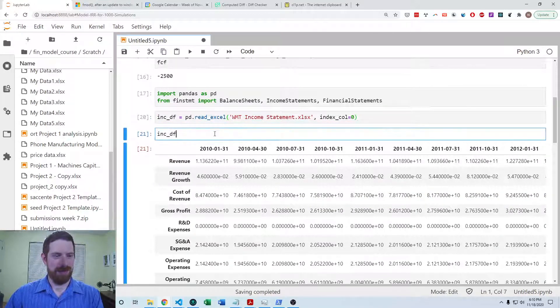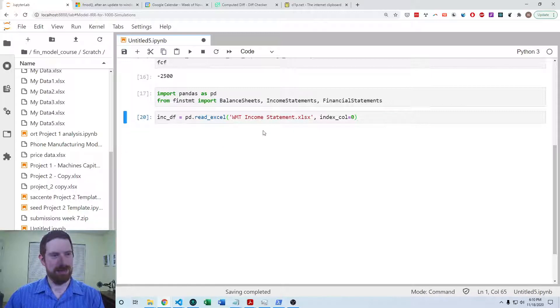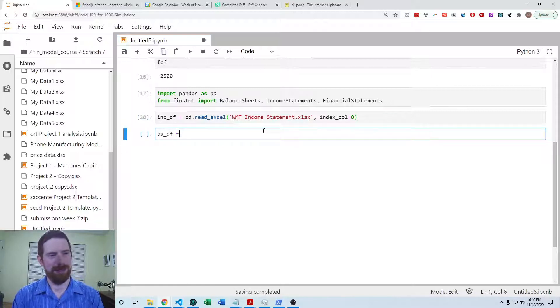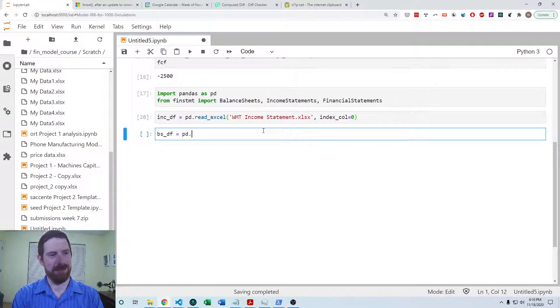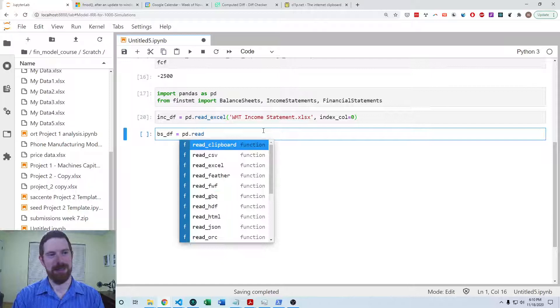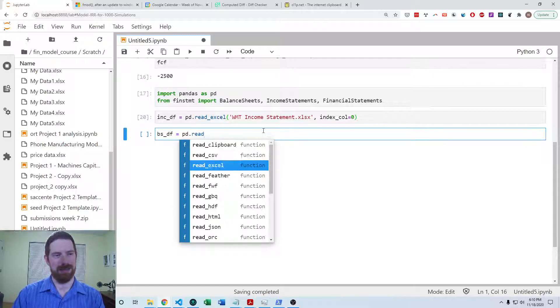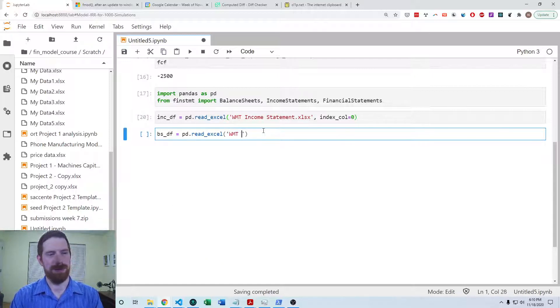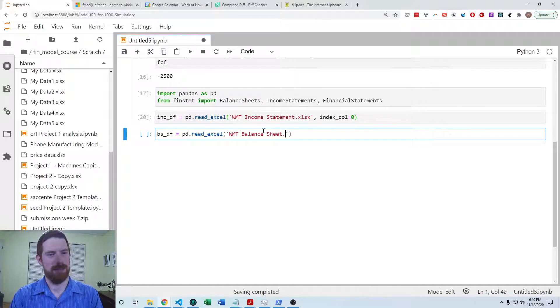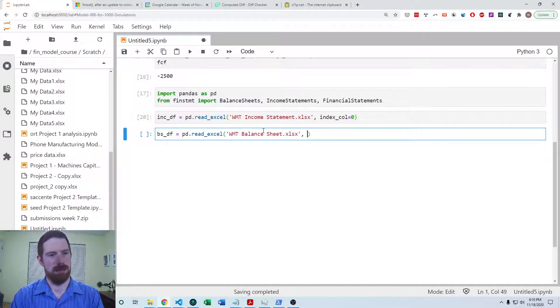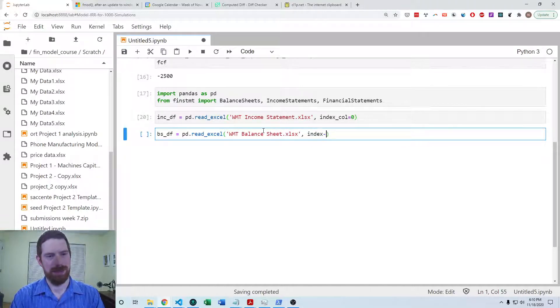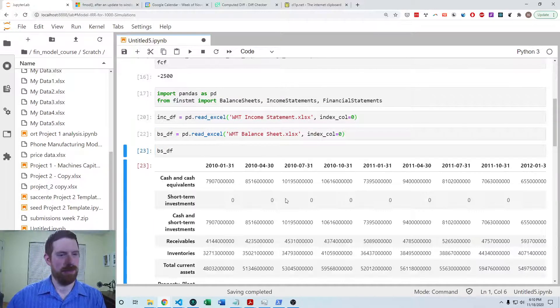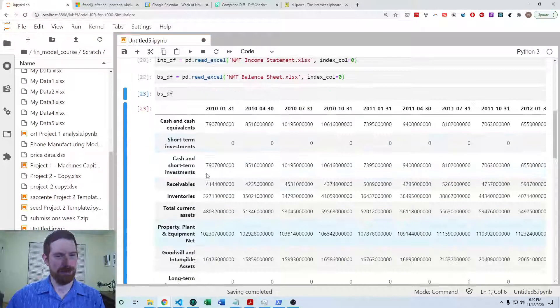So then we can do the same with the balance sheet data frame or balance sheet Excel file, Walmart balance sheet. Same thing over here with the index column. And this looks right.